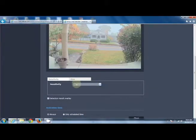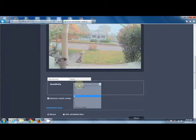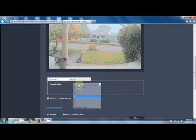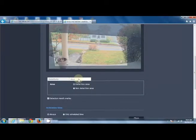We can then come down and we have a sensitivity, 1 to 10, with 10 being the highest and most sensitive. We also can have an area.